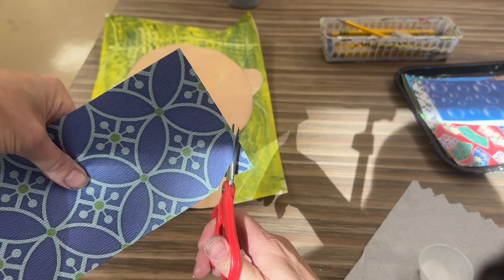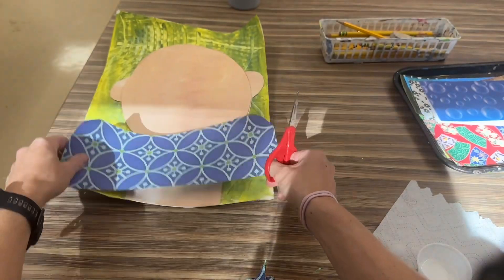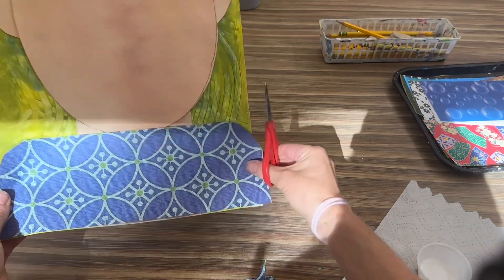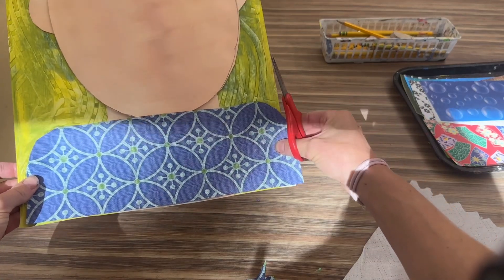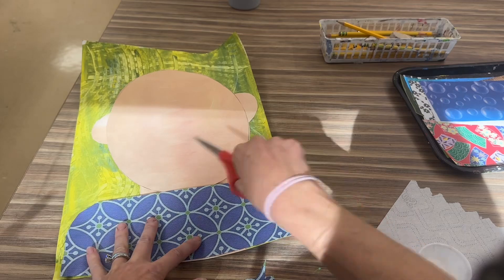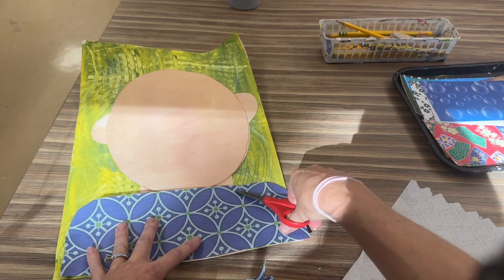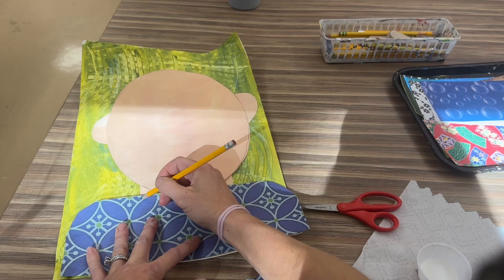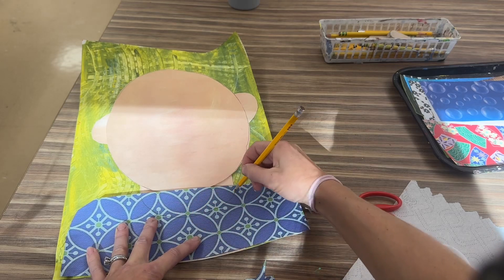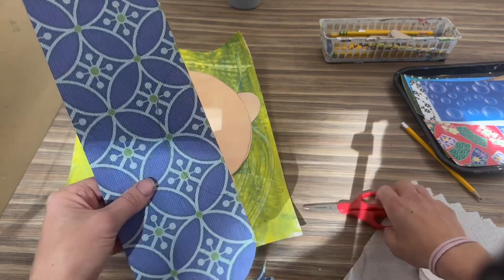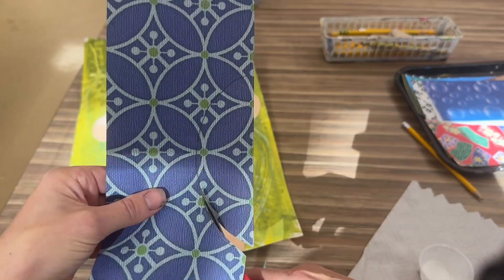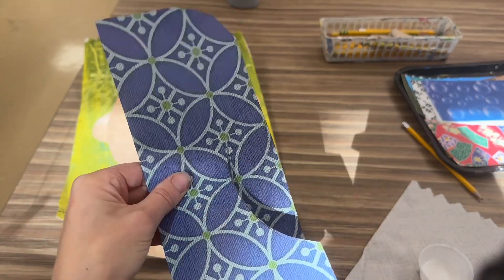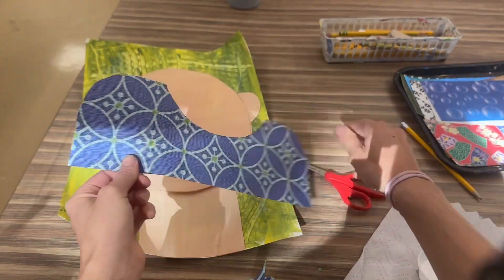Now if I would glue this on like this, it would be a little too big because I'm covering my face. So I want to curve this. It could help to draw that and then cut it. So I'm gonna look at the line that I just did and I'm going to cut that off.